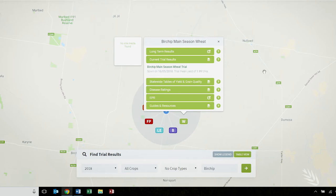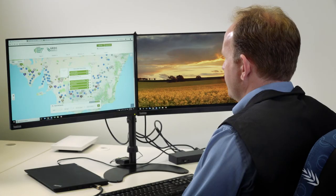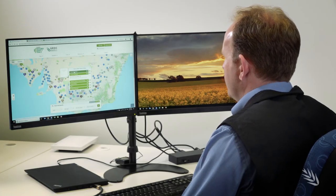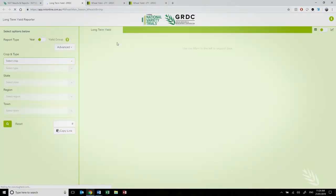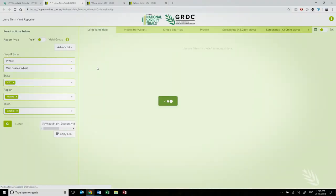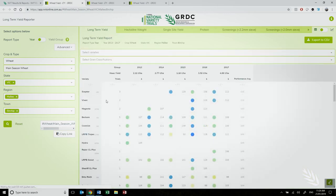I'm then presented with a pop-up balloon with six different options. The first of those is the long-term yield results. This is a preferred method for viewing yield predictions in the NVT system, as it uses data from across five years at multiple locations in a very complex analysis.